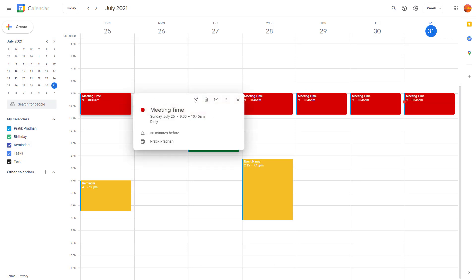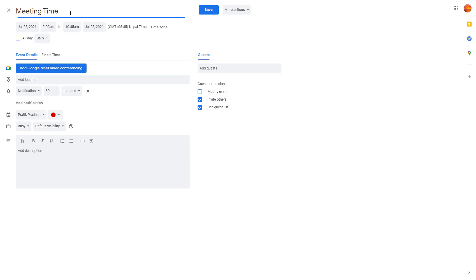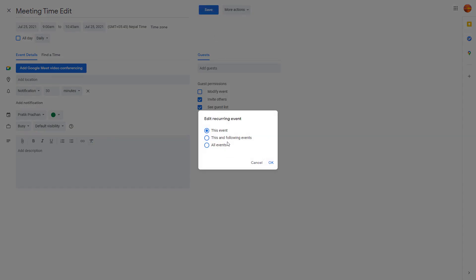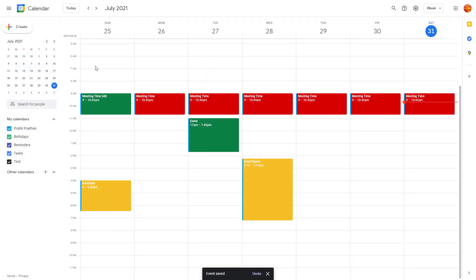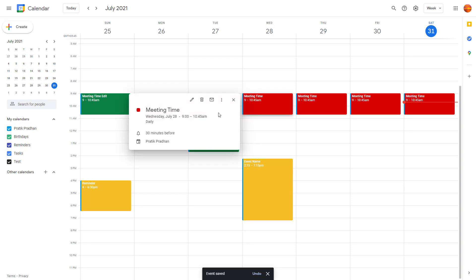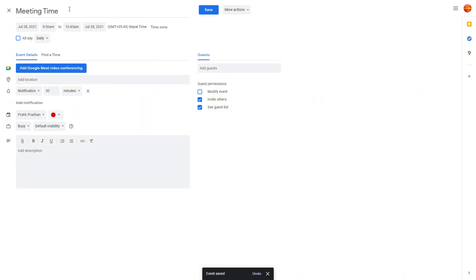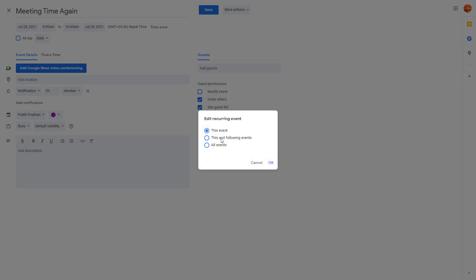If you want to change only a particular event, click on it, rename it — for example 'Meeting Time Edit' — change the color to green, and hit Save. In this case, select to change only this event, and only that particular event will be updated while the others remain unchanged.